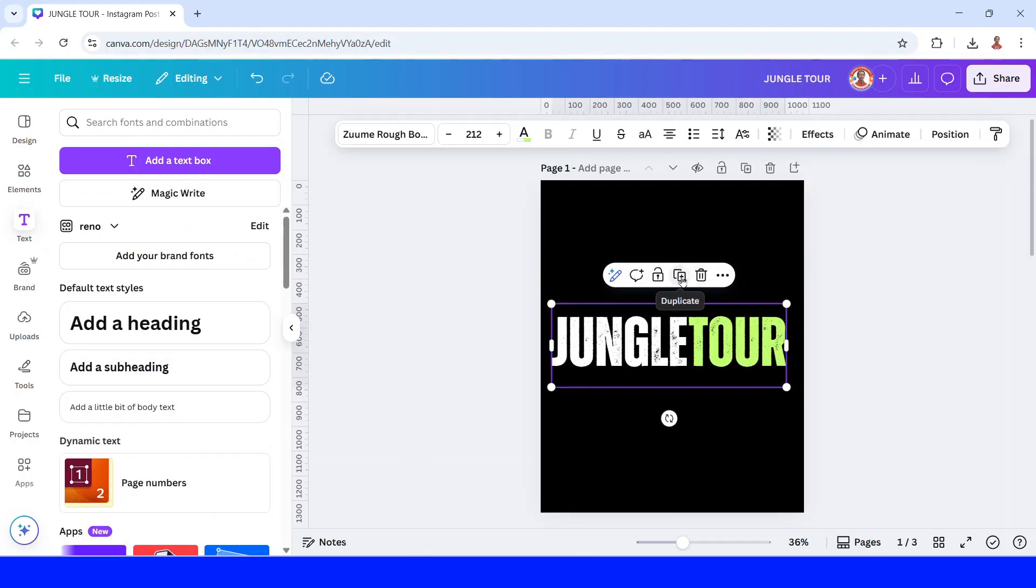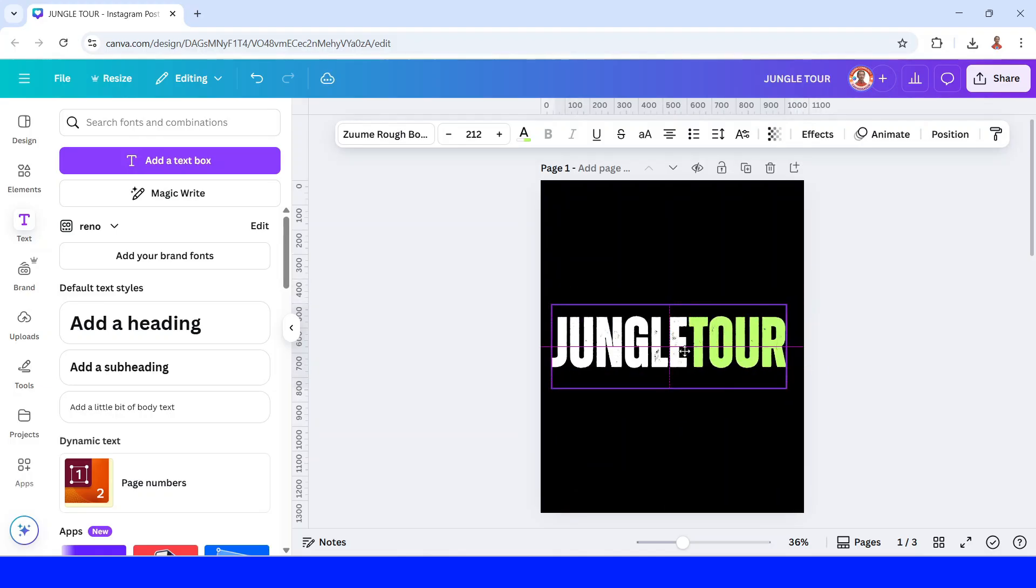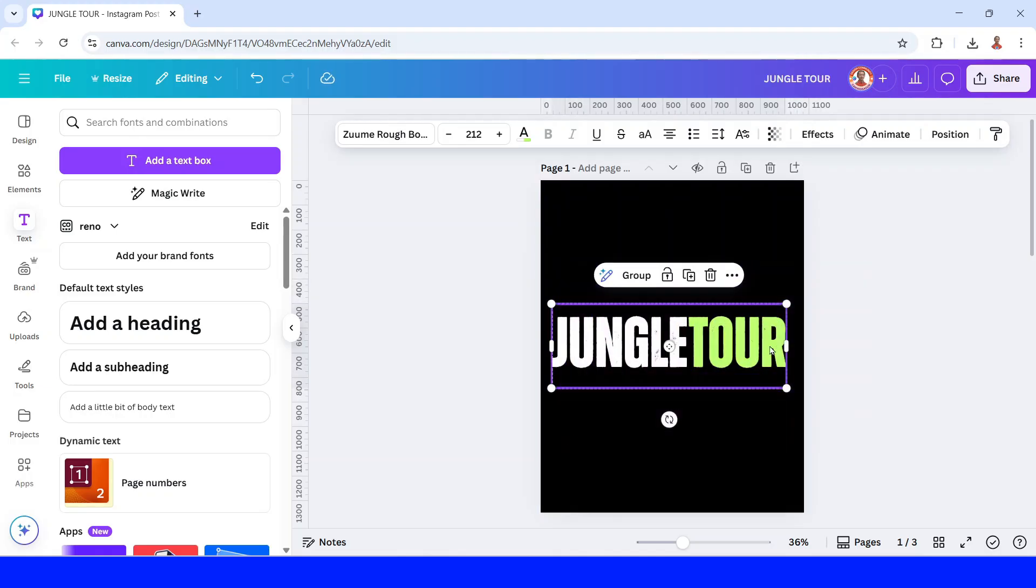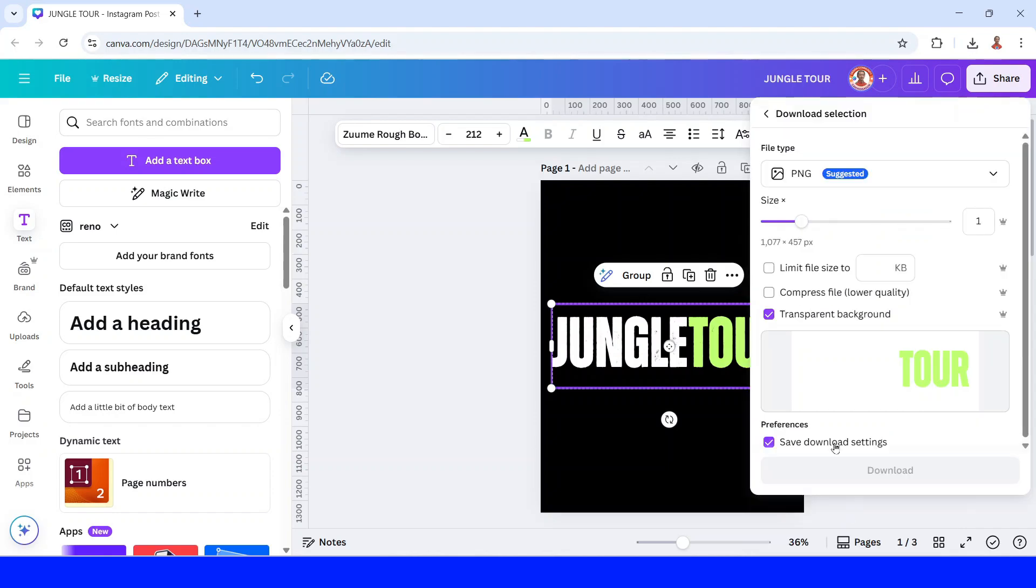First I will duplicate and place the duplicate right on the origin. And then select them both and right click download selection. And then use transparent background and click download.